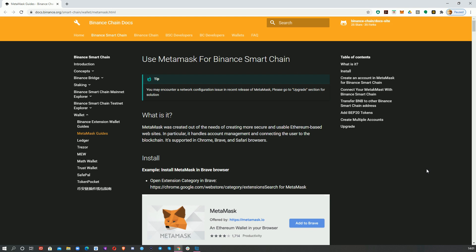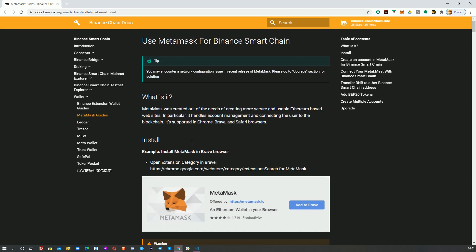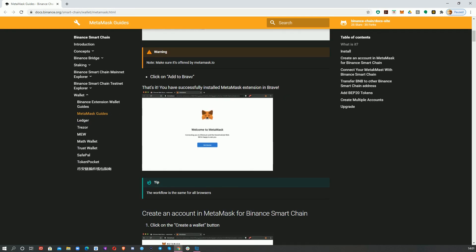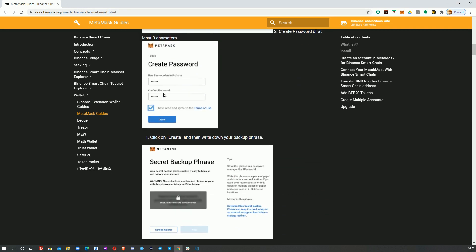Because the Binance Smart Chain is EVM compatible, we can use MetaMask to interact with it — you're using the same wallet you use for Ethereum. The Binance Smart Chain is gaining more interest and there are quite a lot of DeFi dapps launching on it. There are actually more DeFi dapps on the Binance Smart Chain than on any other chain apart from Ethereum, so it's kind of worth doing this tutorial.